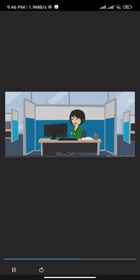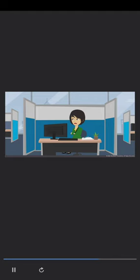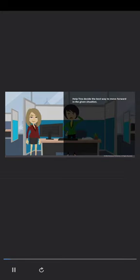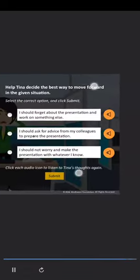Now try applying your skills in another situation — Help Tina solve the problem effectively. Tina has been asked to give a presentation at work on a subject she has no idea about. She has two days to make the presentation but is not sure how to go about it. It is very important for her to prepare a good presentation to make a lasting impression on her supervisor and team members. What should Tina do to solve the problem? Options: Forget about the presentation and work on something else. Ask for advice from colleagues to prepare the presentation. Not worry and make the presentation with whatever she knows.